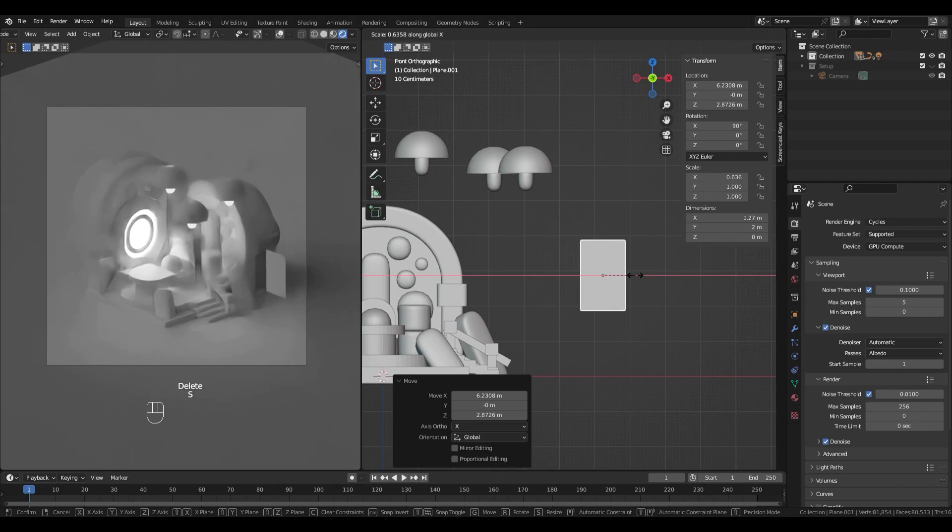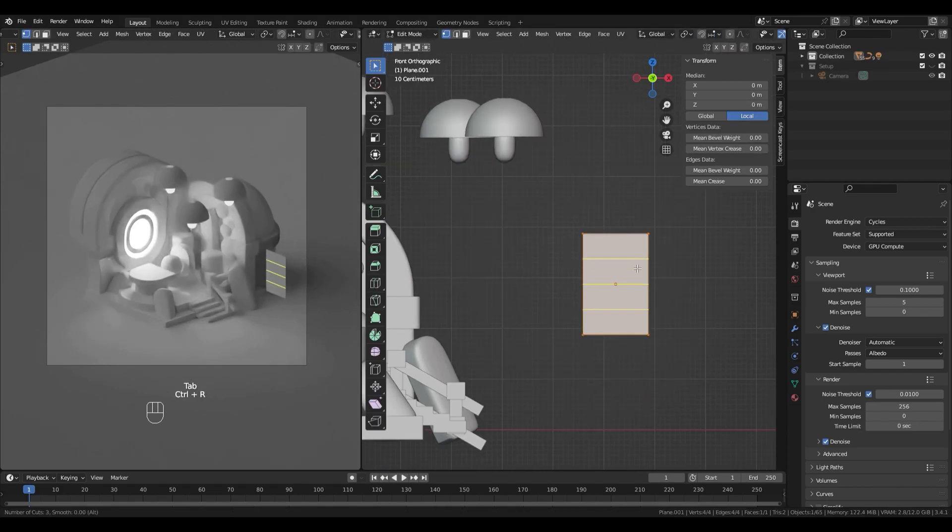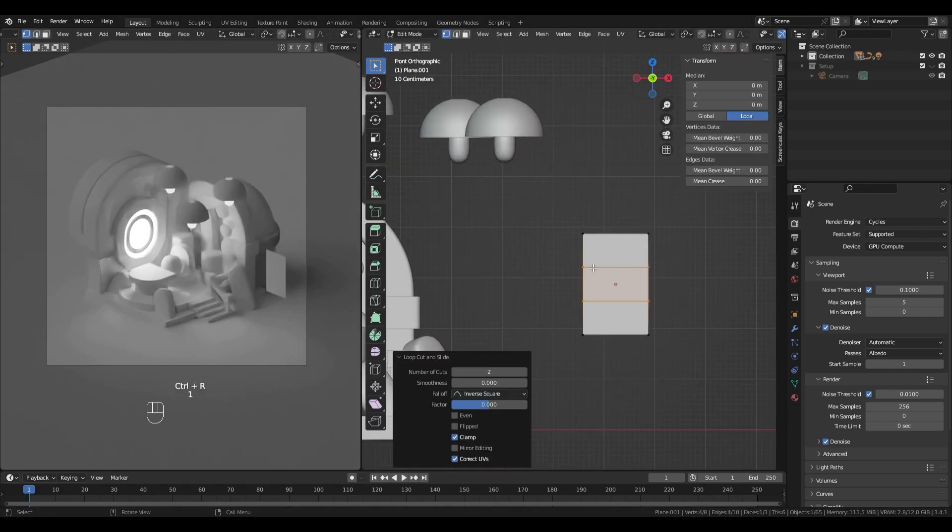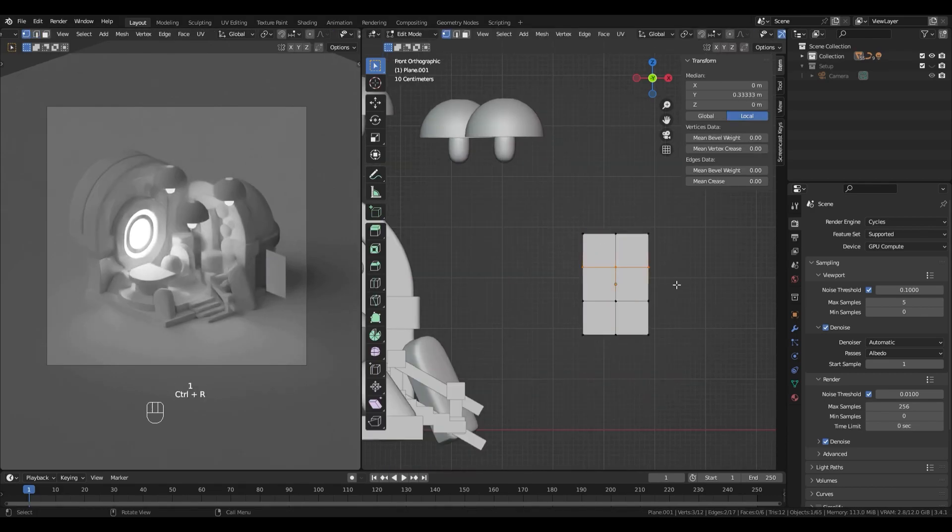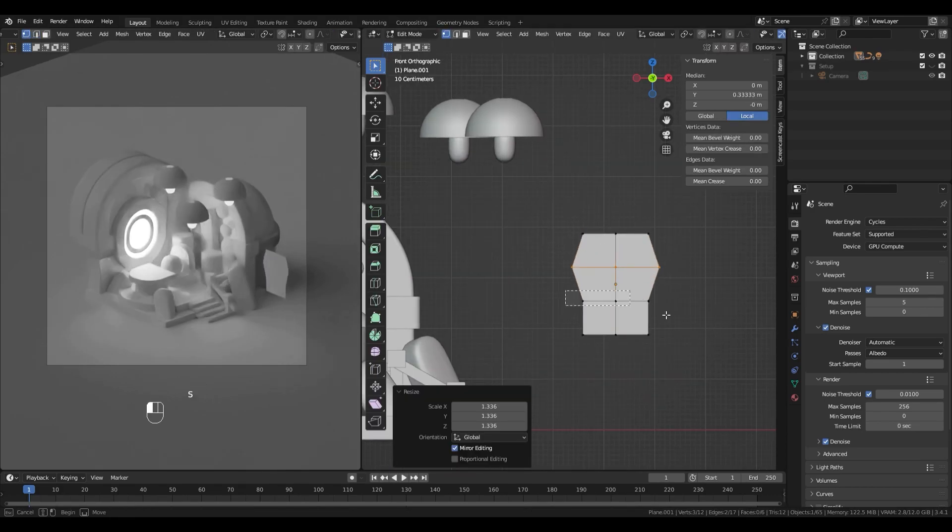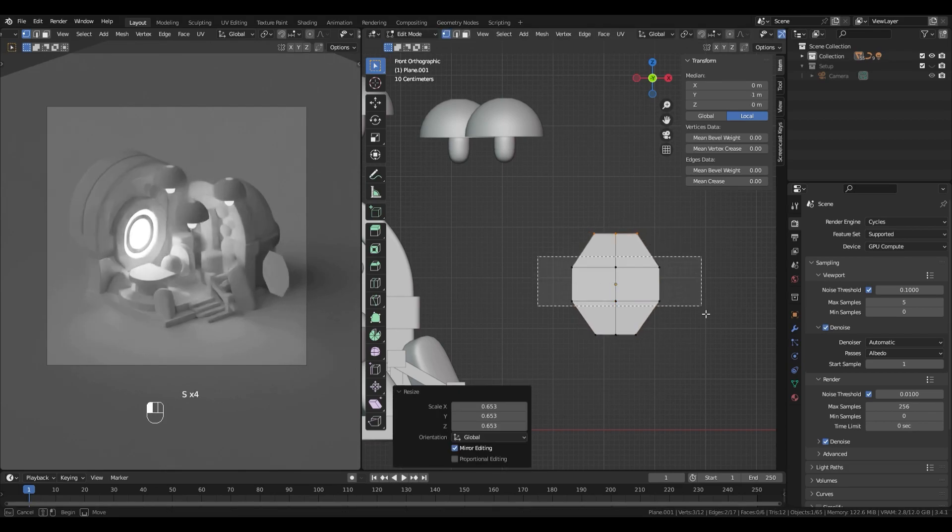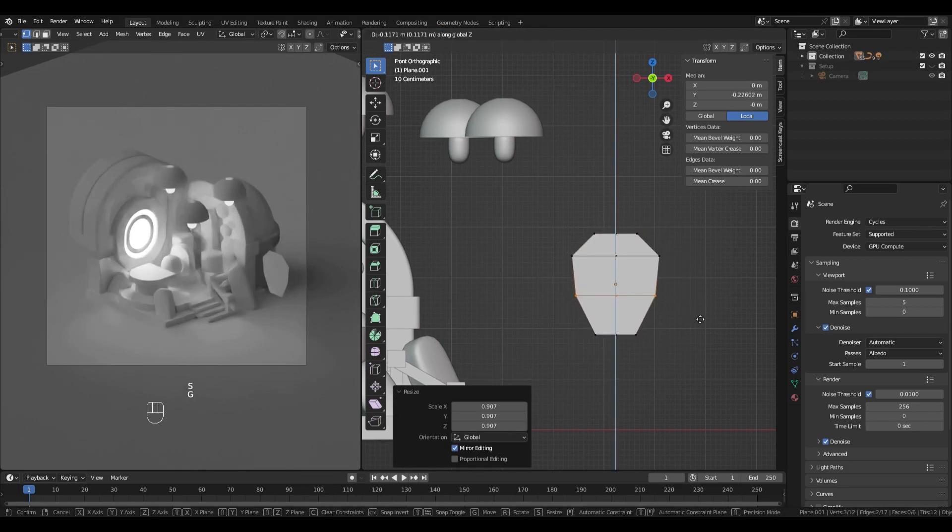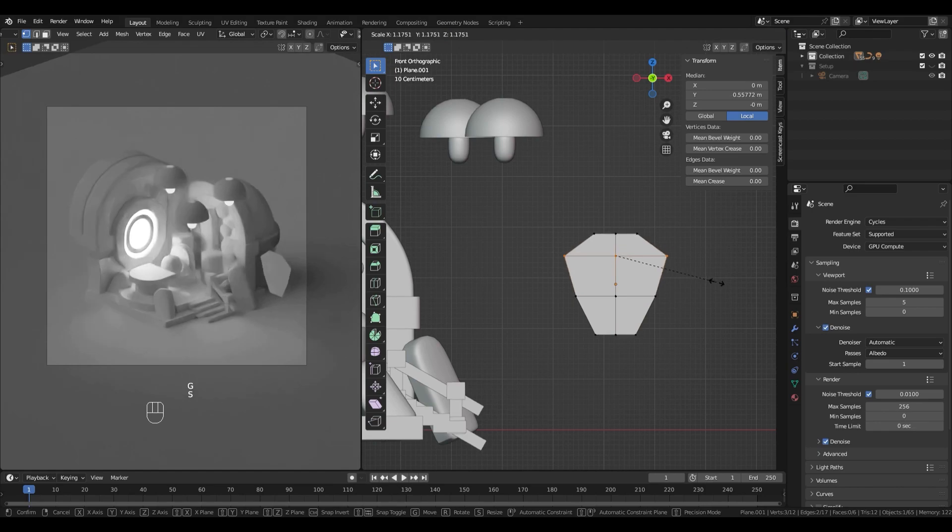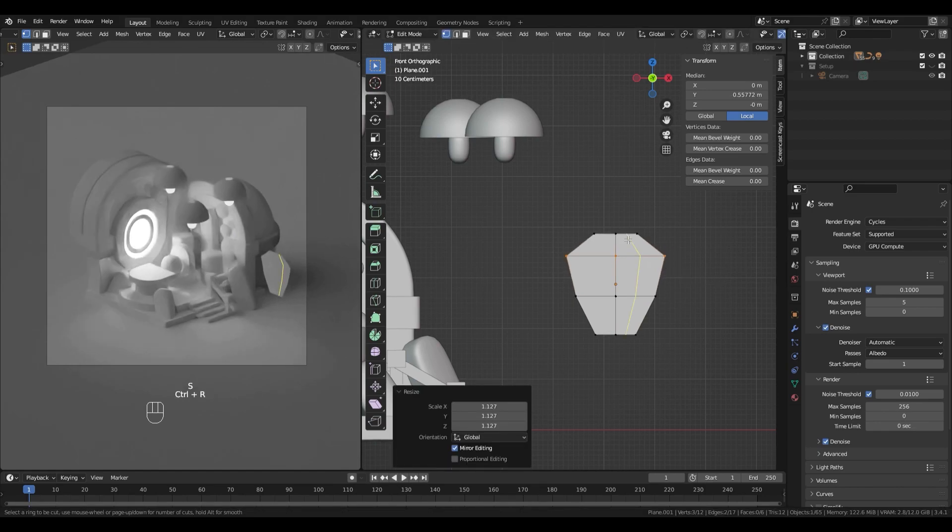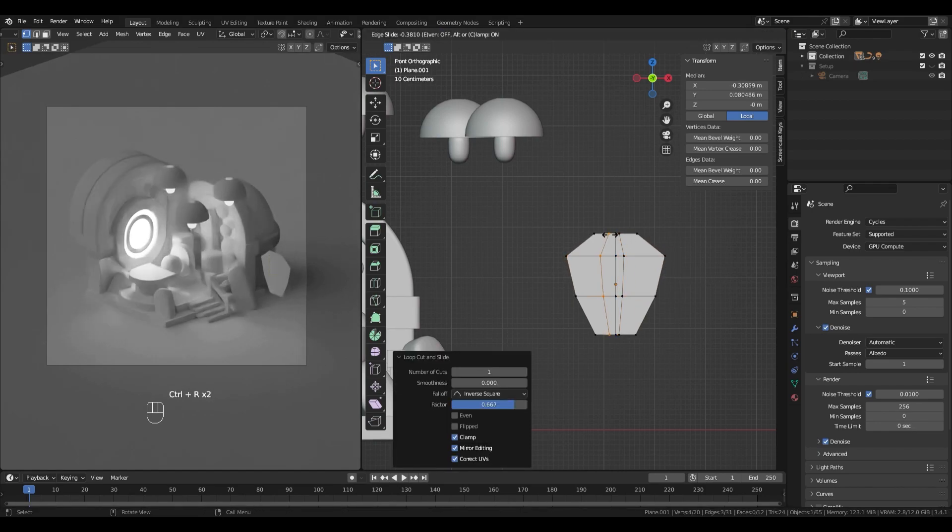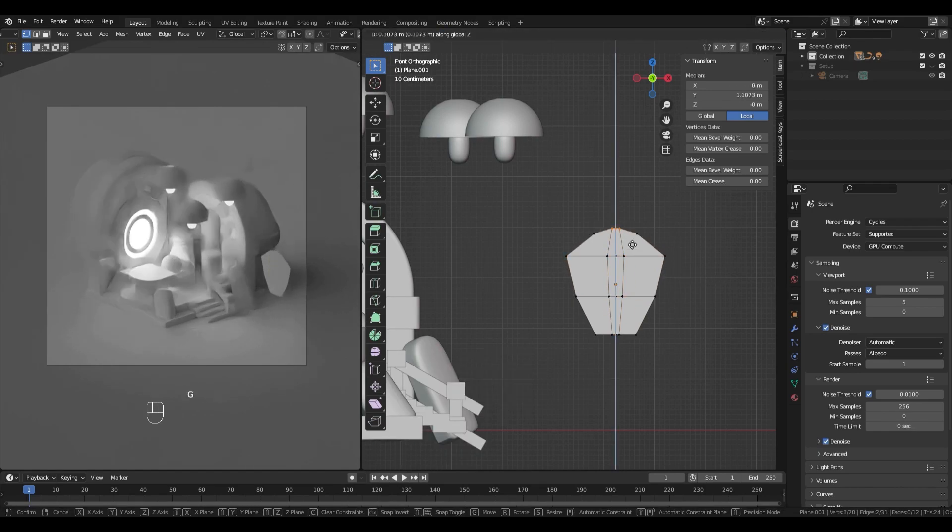I just start from a plane. I rotate it to 90 degrees on X axis. You can do this with the transform panel in the top right corner. If it's closed, you can use N key to open it.